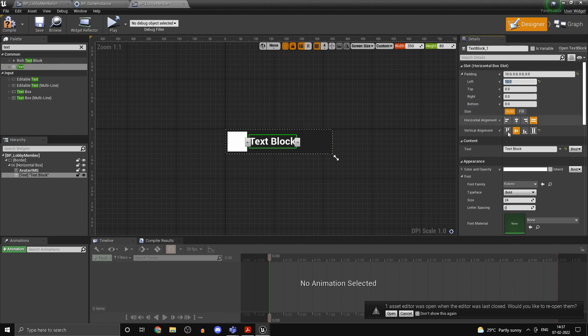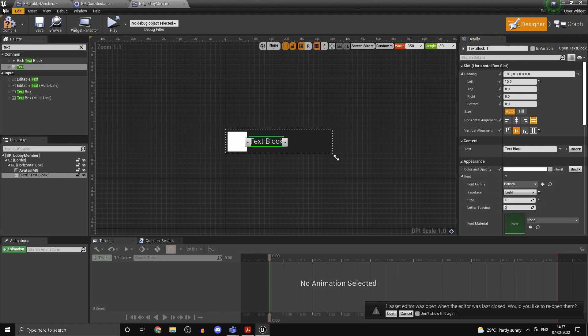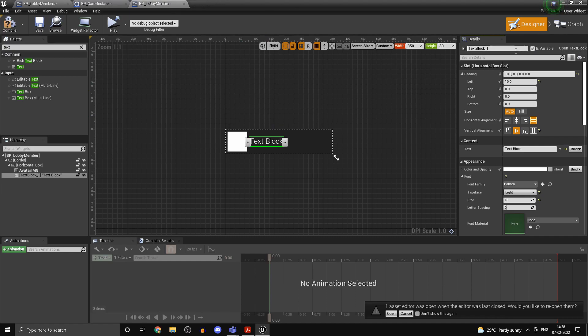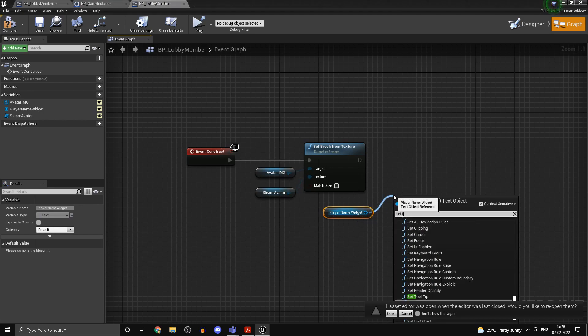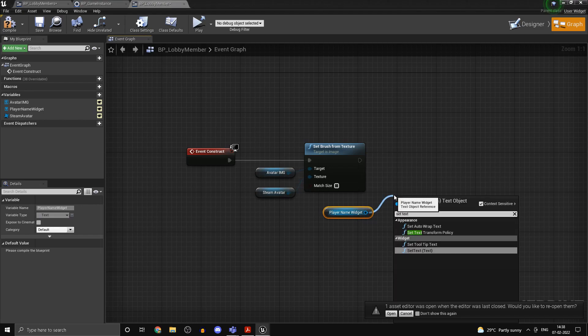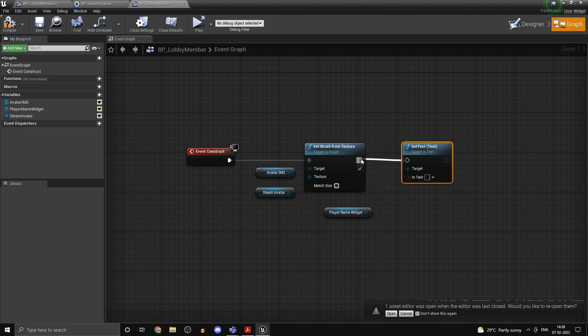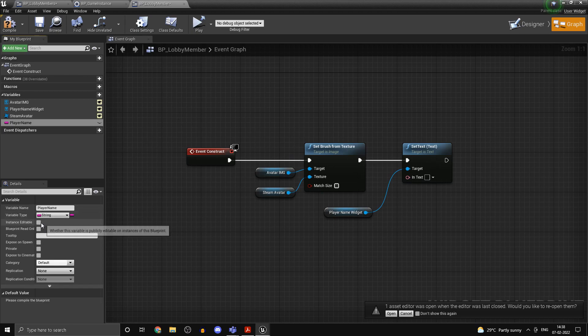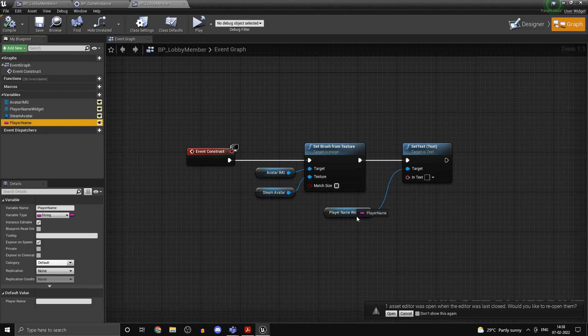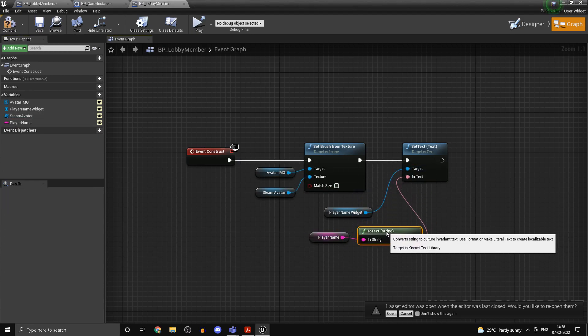Save that. And we want the player's name as well. So drag in some text, set that to central align, maybe give it a padding of 10 or something. The design choice is up to you. Set that to light or something. And set this to is variable and type in player name widget. Over here we can set the text, and we want a new string variable so the variable name is going to be player name. And we want this to be exposed on spawn as well. We can convert that to text.